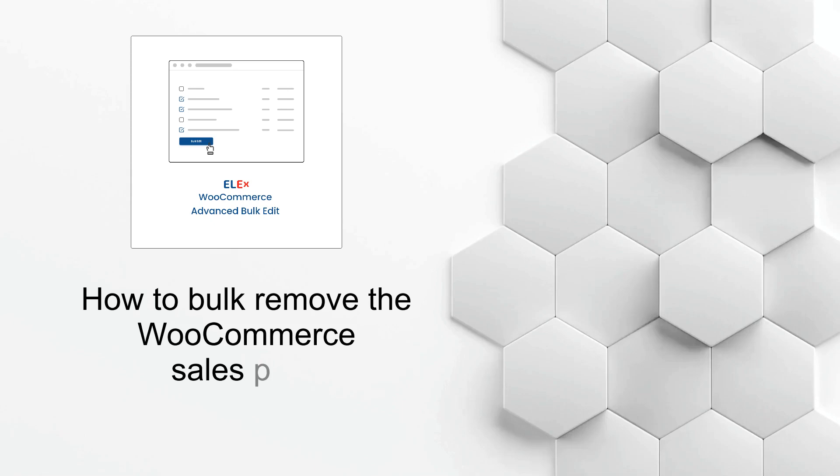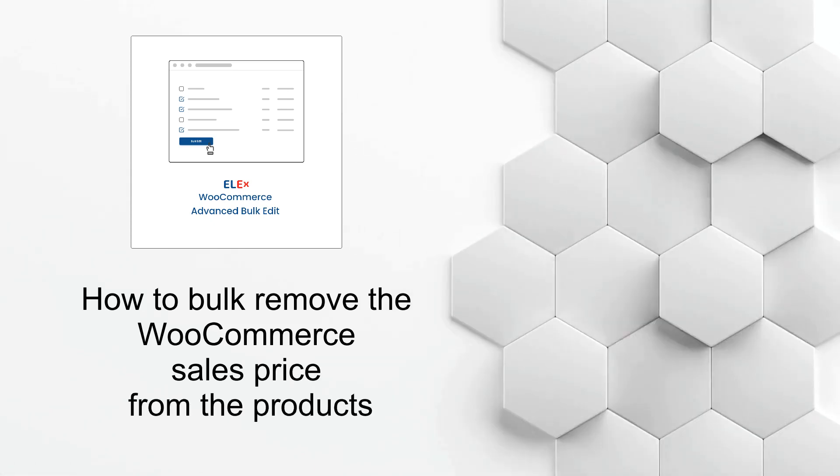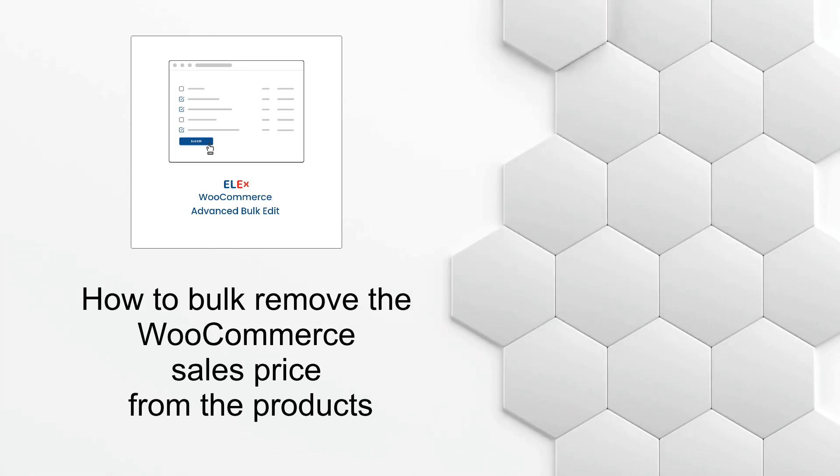Welcome everyone. Today in this video, we will see how easily you can bulk edit product sales prices using Alex WooCommerce Advanced Bulk Edit Plugin.